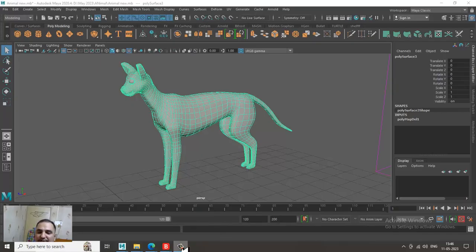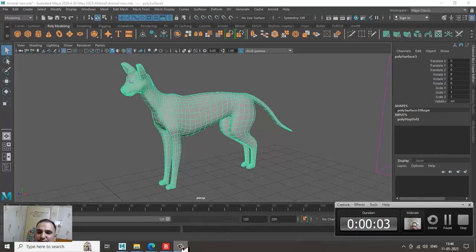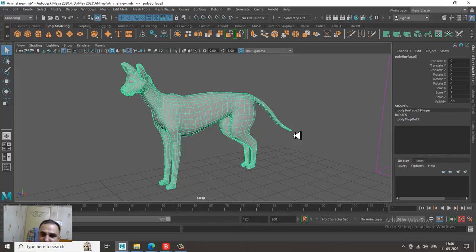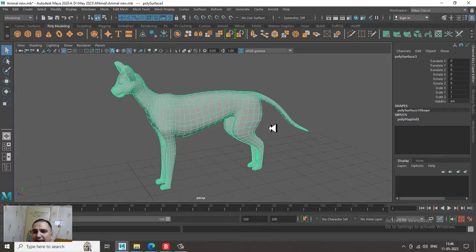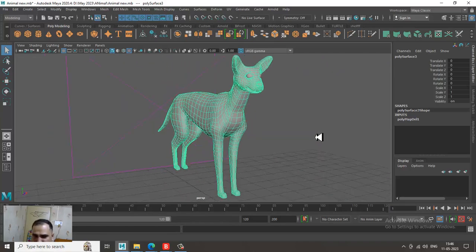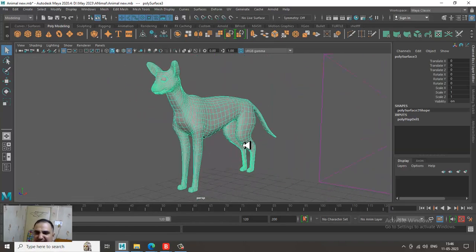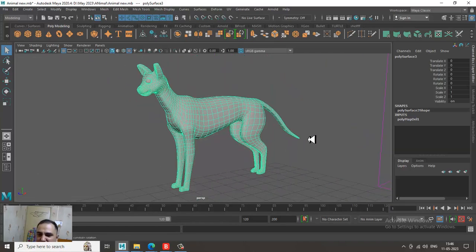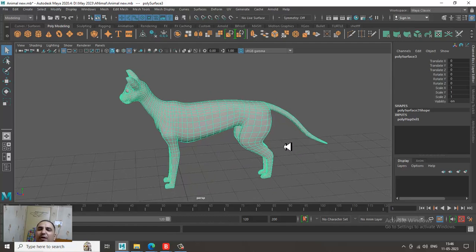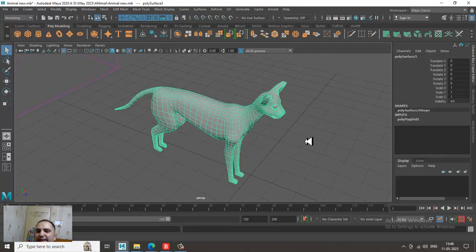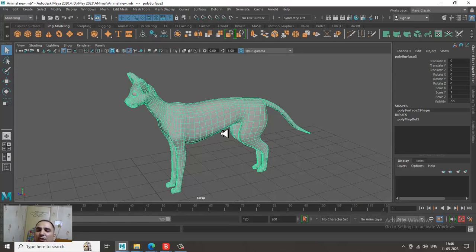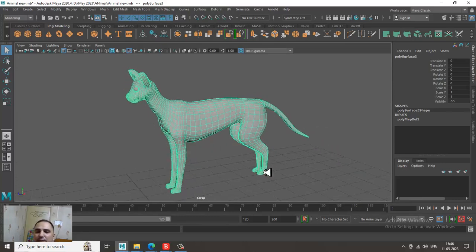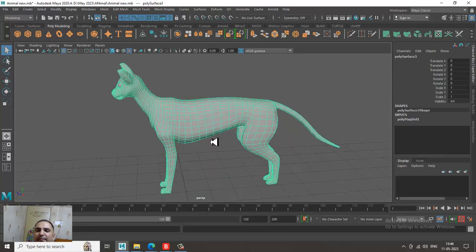Hello guys, welcome to K.O. Tutorials. Here I am coming up with a new tutorial on unwrapping an animal. So for example if you have a four-leg character or any kind of organic object, how you can unwrap it? Let's get started.